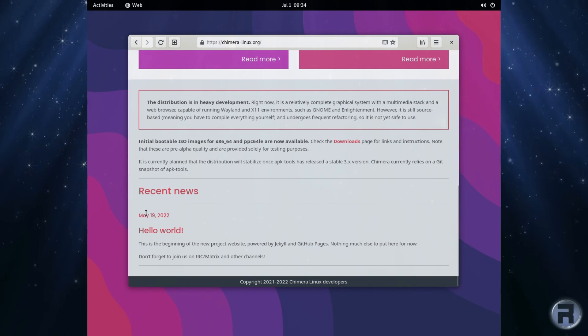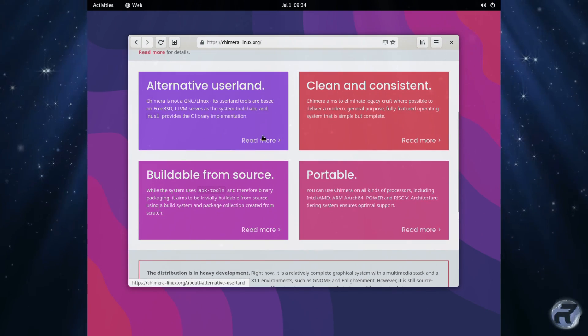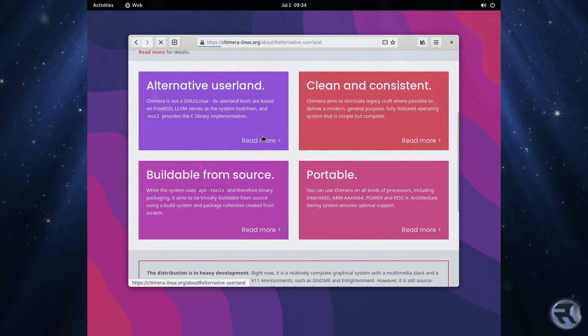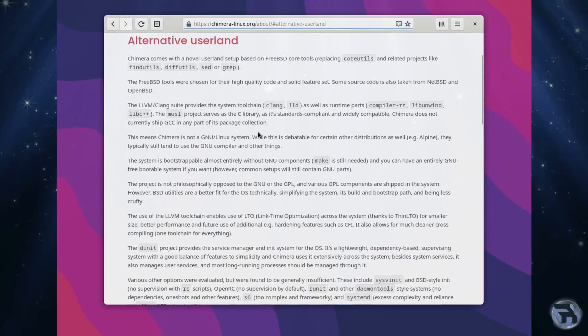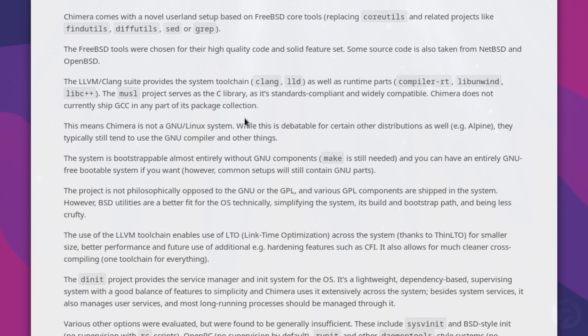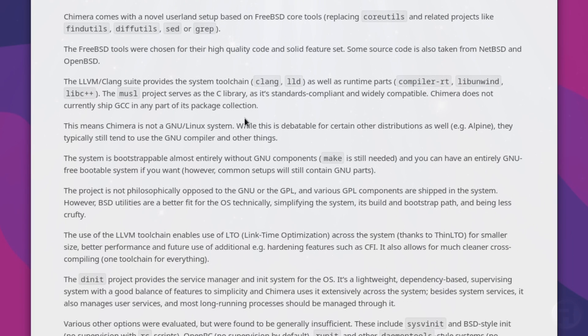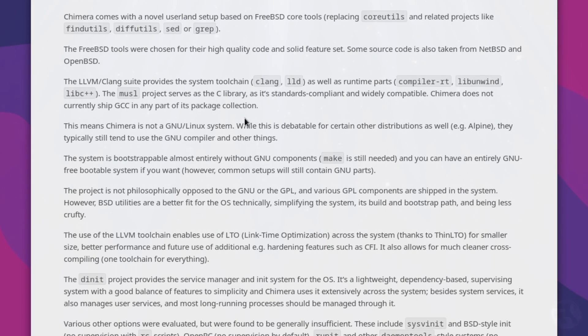Right. Yes. Okay. And the last update was May the 19th in the news section. This part just lists out what the core tools, the tool chain is that it's using from FreeBSD. Chimera comes with a novel Userland setup based on FreeBSD core tools, replacing core tools itself from Linux and related projects like find utils and diff utils, sed and grep. The FreeBSD tools were chosen for the high quality code. Well, that's, we all know that, and solid feature set.